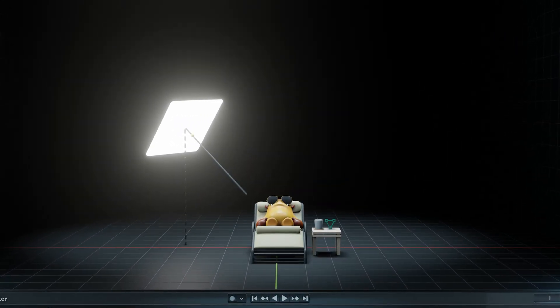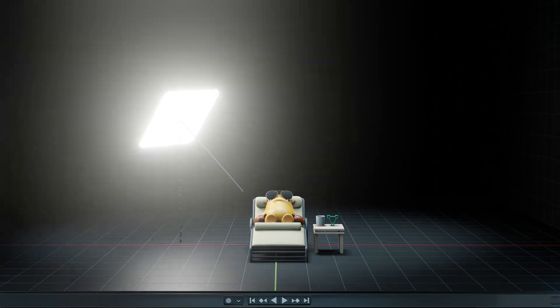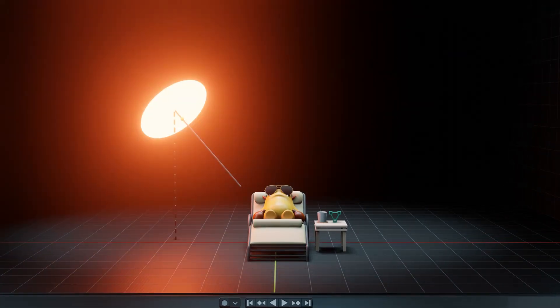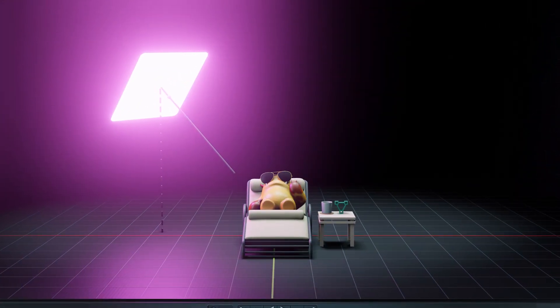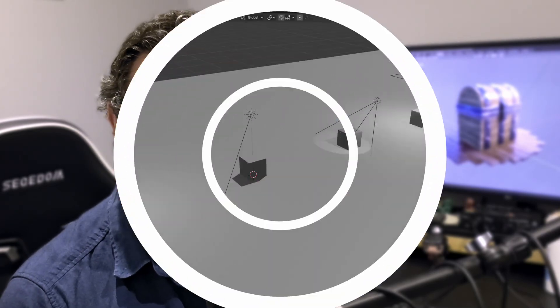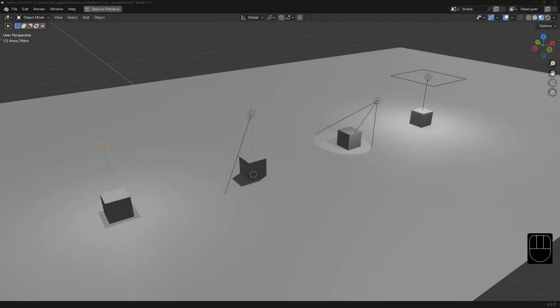In order to make our materials look their best we need good lighting. In this lesson we're going to take a look at the lighting objects available in Blender. We'll have a look at something called light linking and how to light a scene with just an environment. We'll begin with the light object — there are four types of light that you can add.